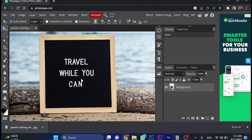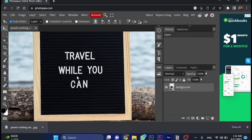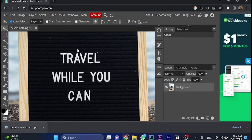And here we got the sentence, travel while you can. So we would like to remove this word, which is travel.